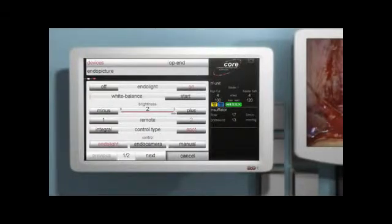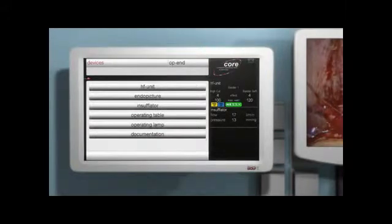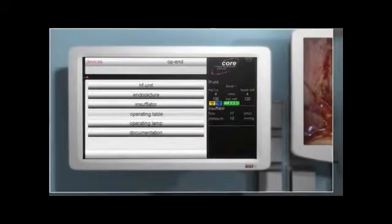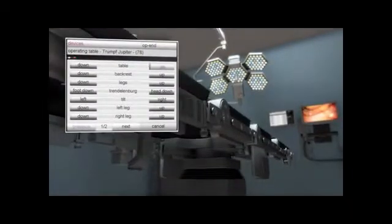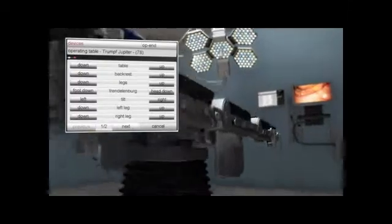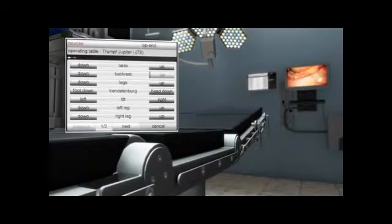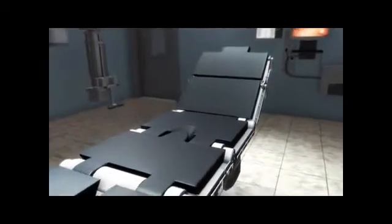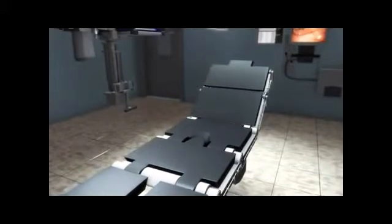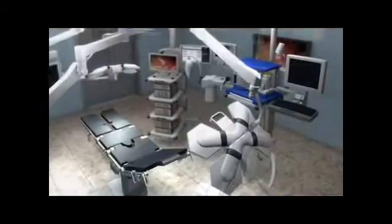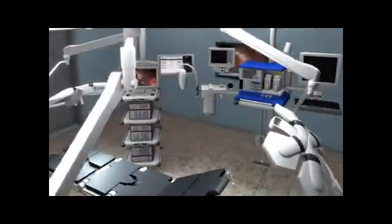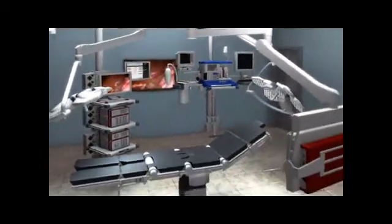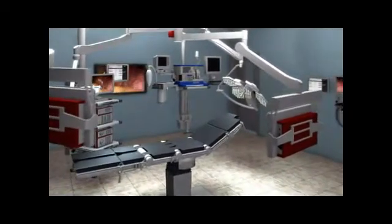There are no cryptic symbols — just clear commands that can also be spoken: 'Operating table, table up, back up.' But doesn't that only work with Richard Wolff equipment? The system works with any item of equipment that has the option of remote control. This operating table, for instance, is not a Richard Wolff product. Richard Wolff has integrated a large number of products from other manufacturers. And despite networking all the equipment, there isn't a tangle of cables lying around.